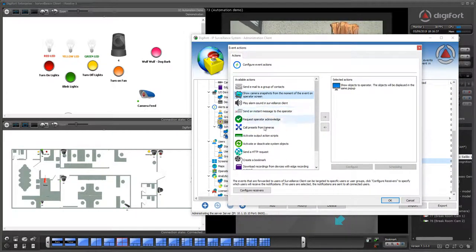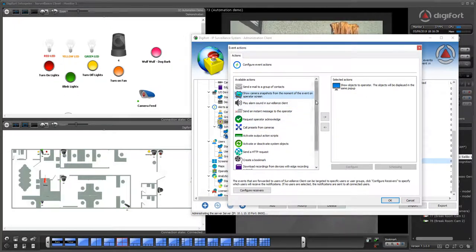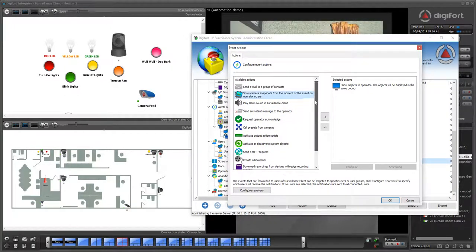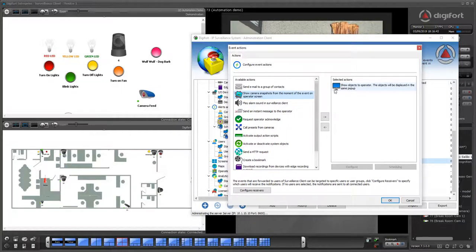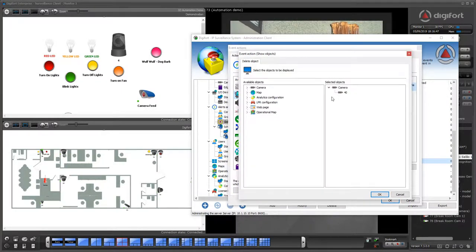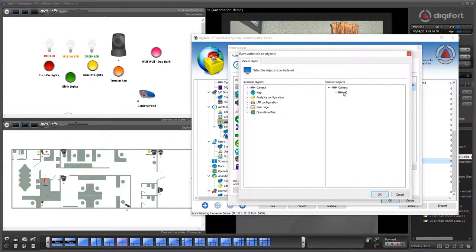If you want to know more about the actions, please watch the video about the event actions. But for this example, this event will trigger a pop-up on the operator machine and will show camera 40.